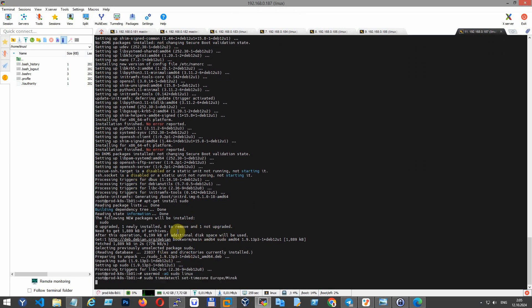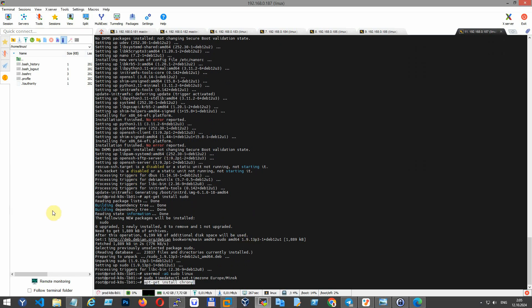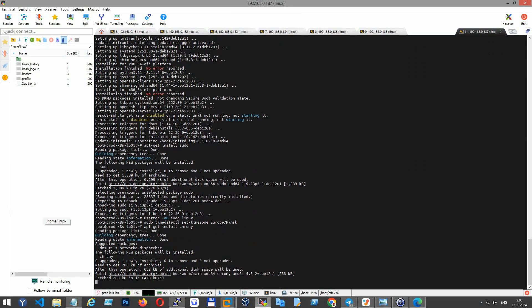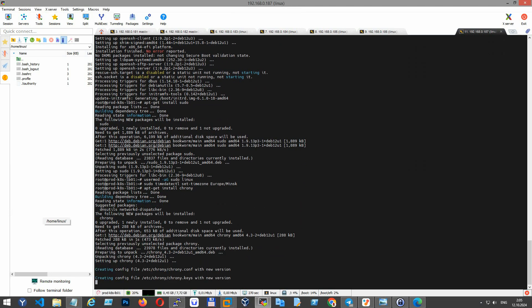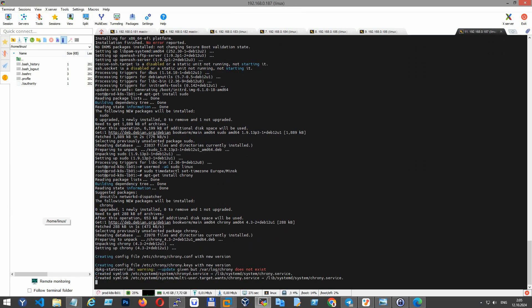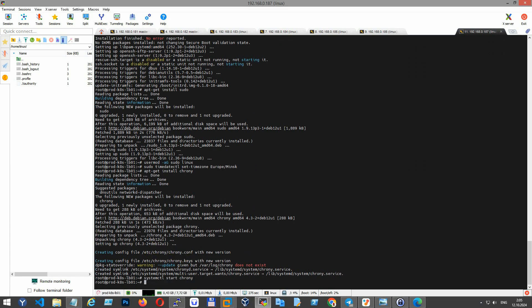It's important that all nodes have synchronized time settings as Kubernetes heavily relies on accurate timekeeping. Check time consistency across all nodes.